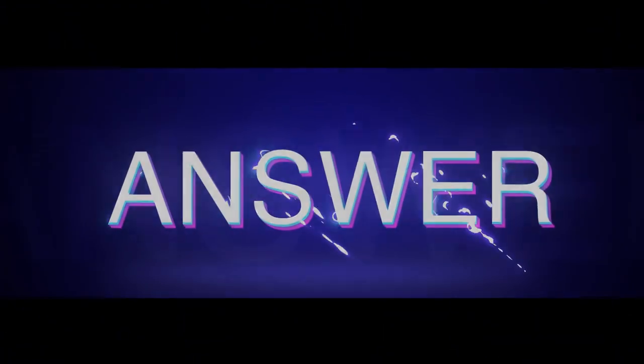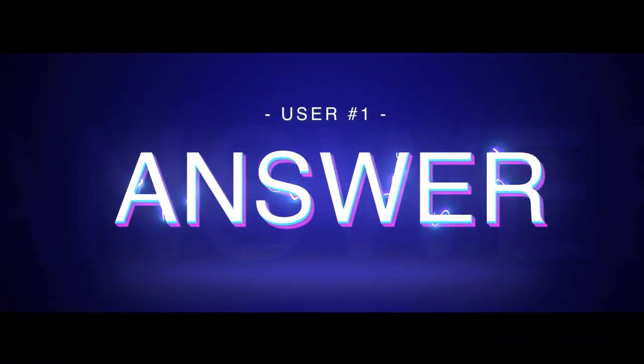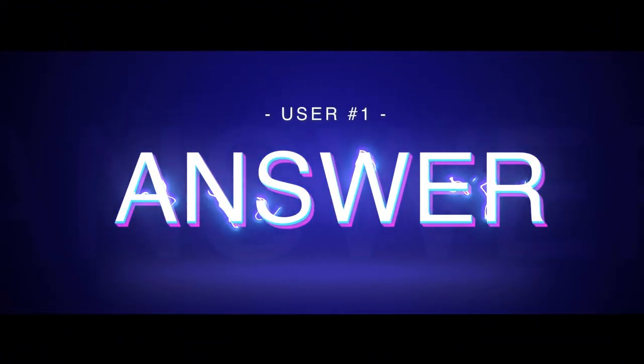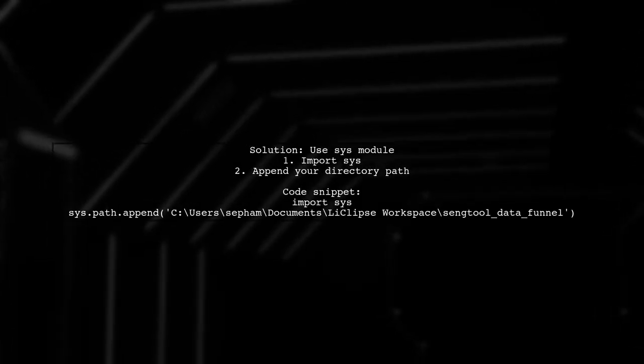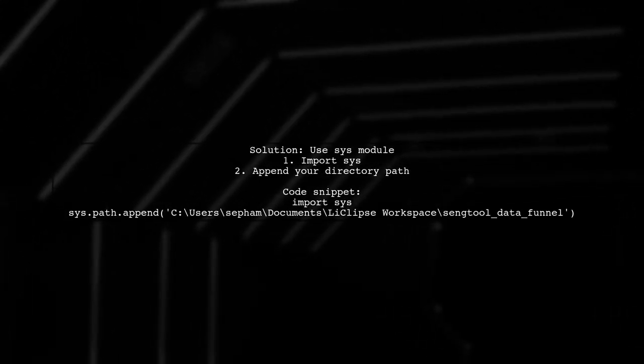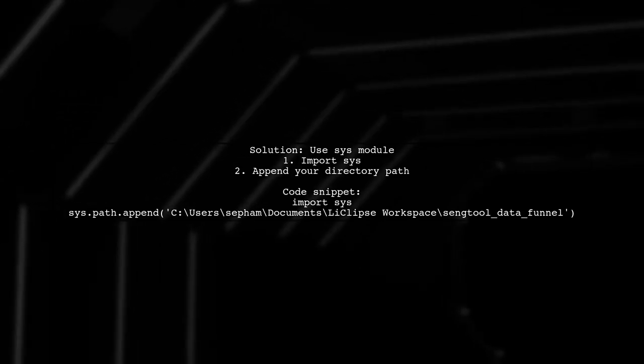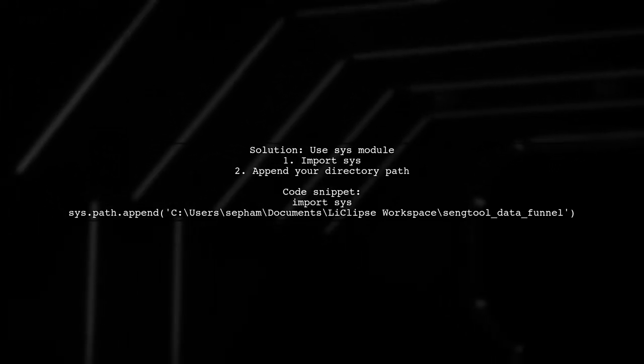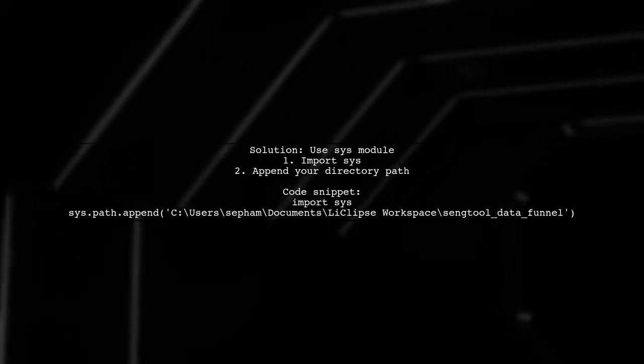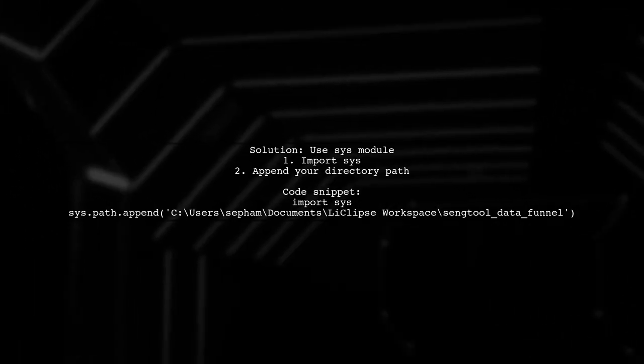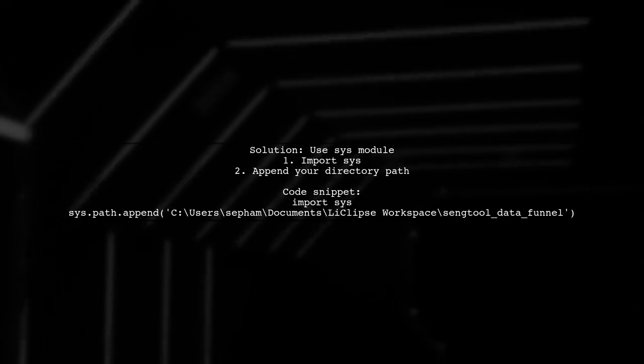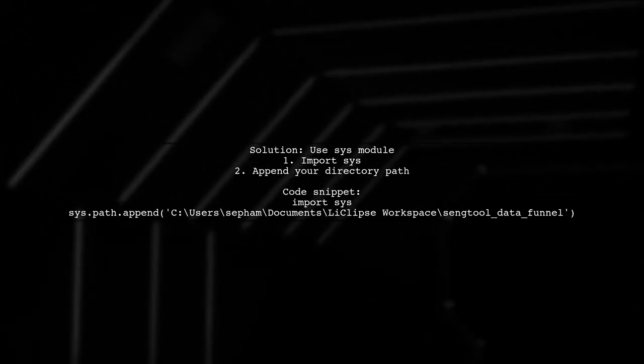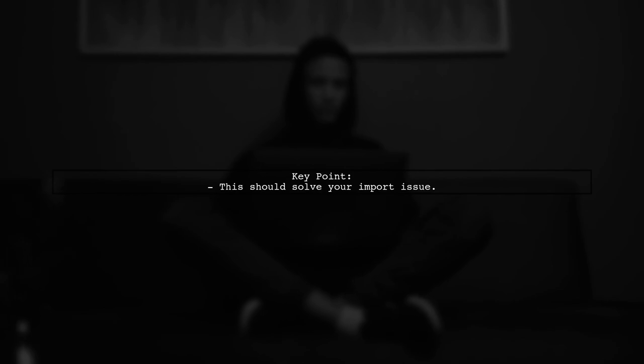Let's now look at a user-suggested answer. If your Python unit test can't find files in the correct directory, try using the sys module. At the start of your test file, you can append the directory path to the system path. This simple addition should help your test file locate the necessary imports.